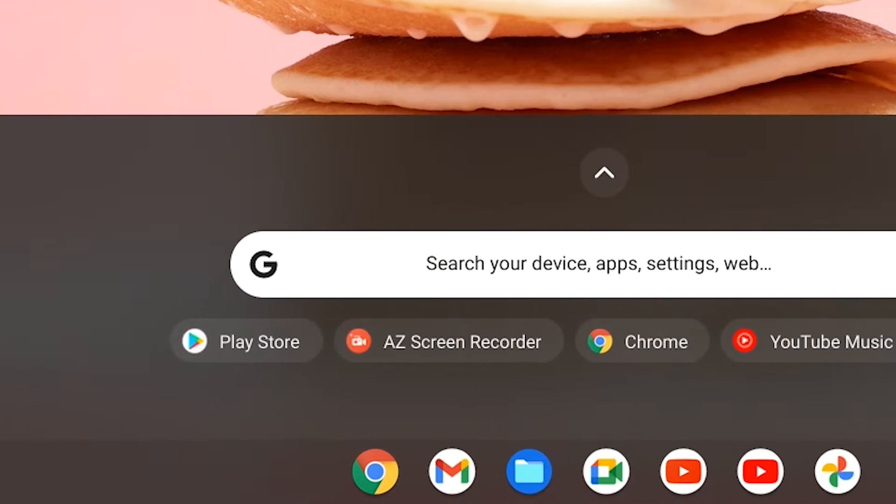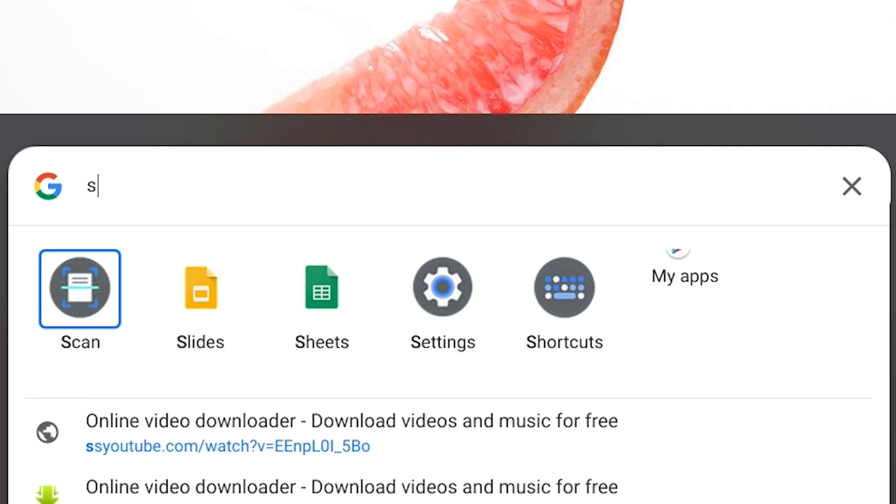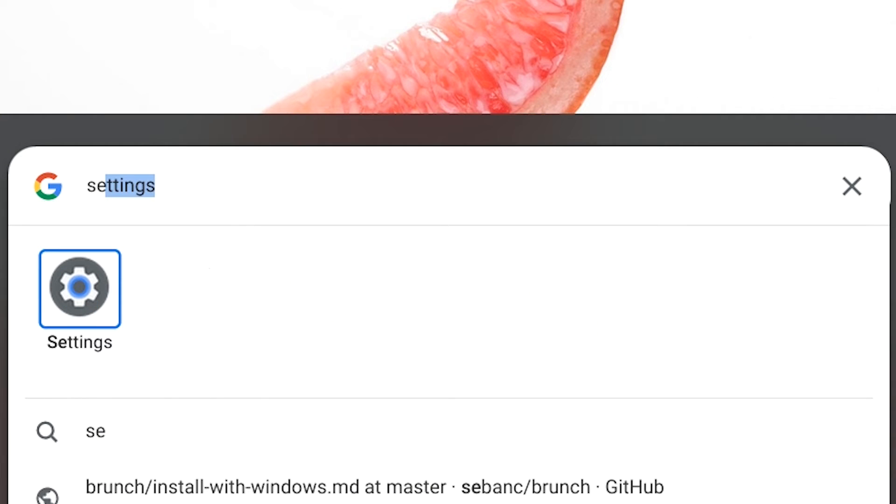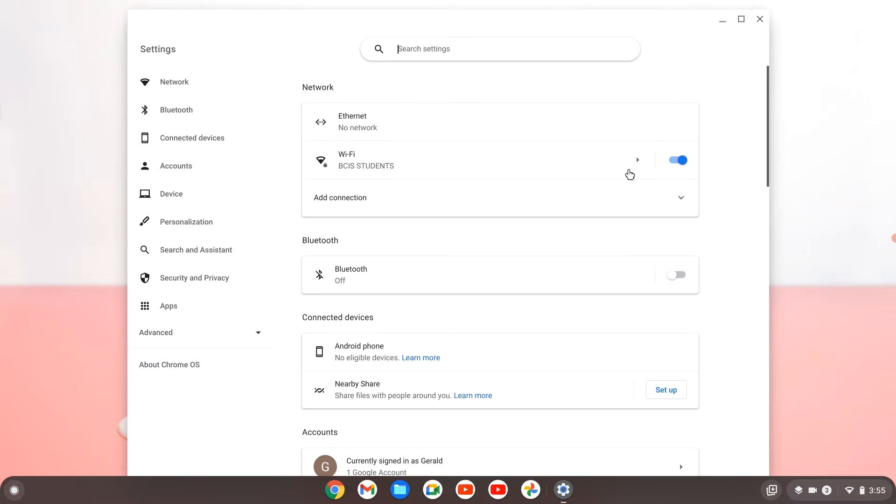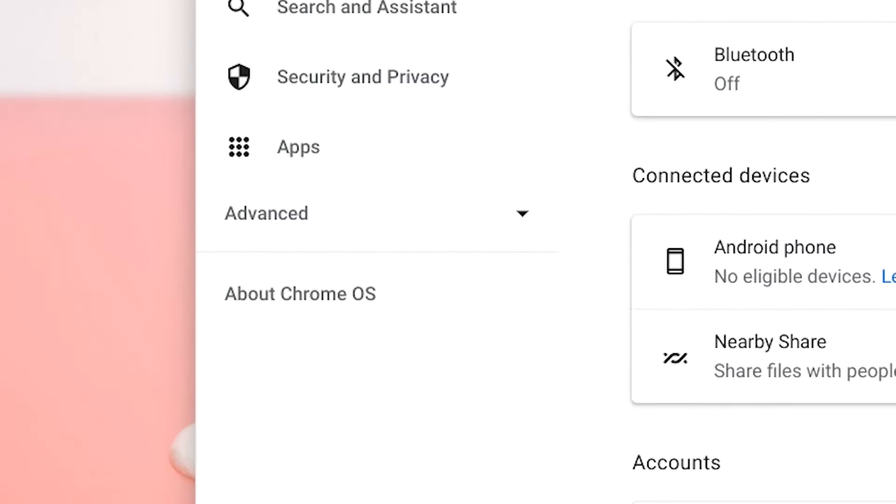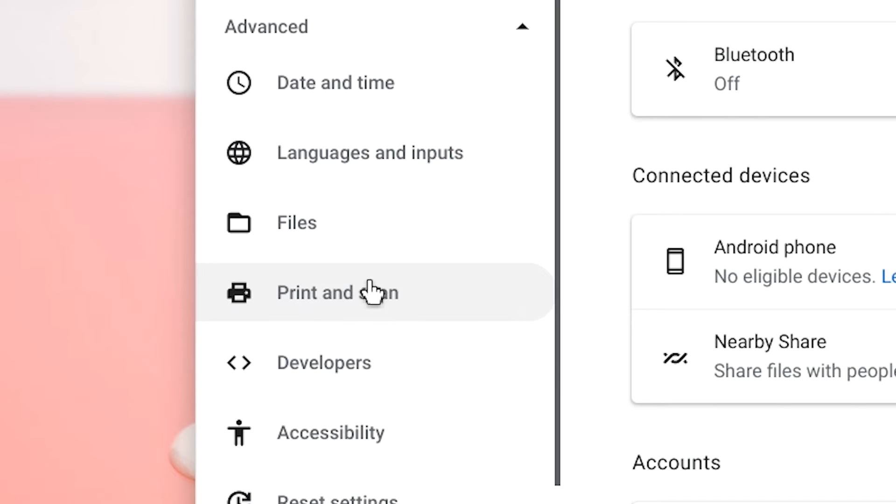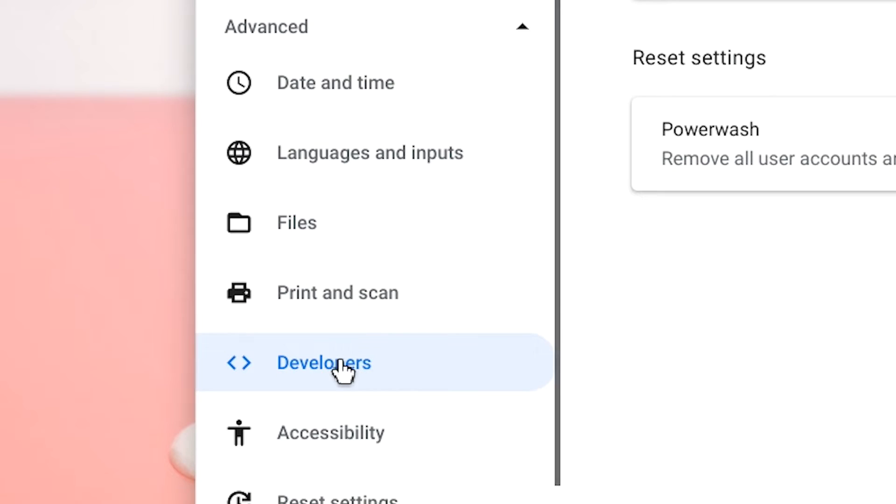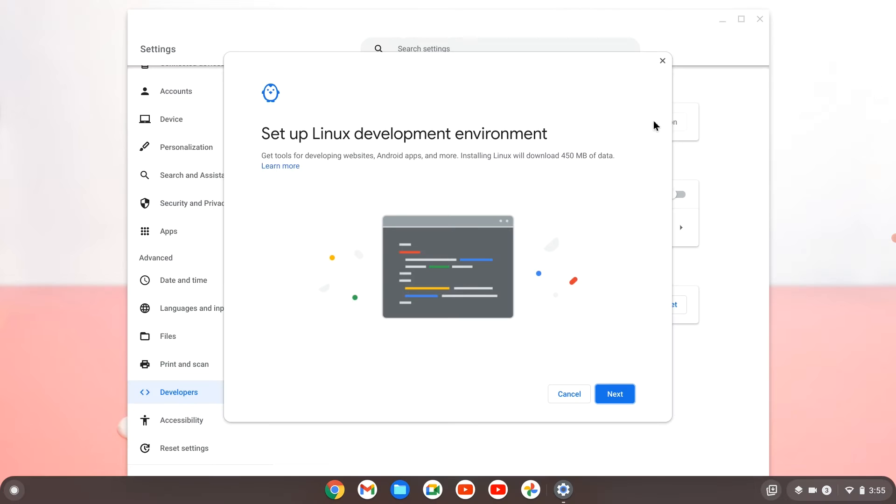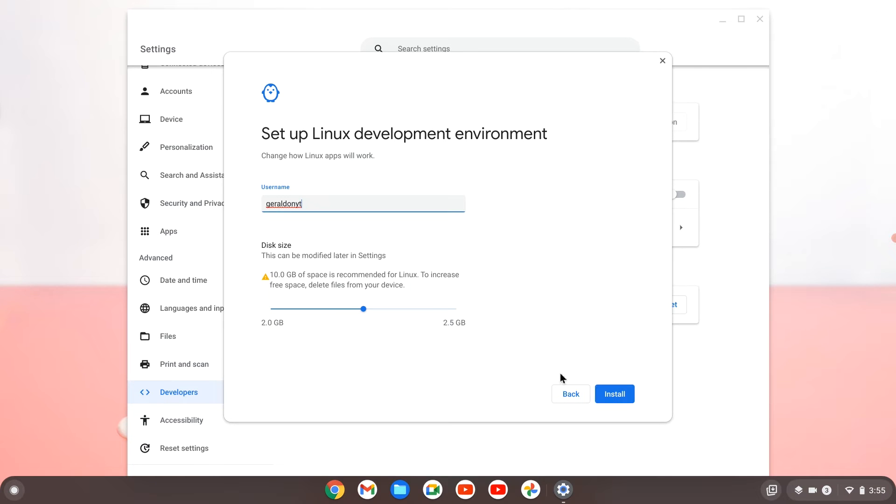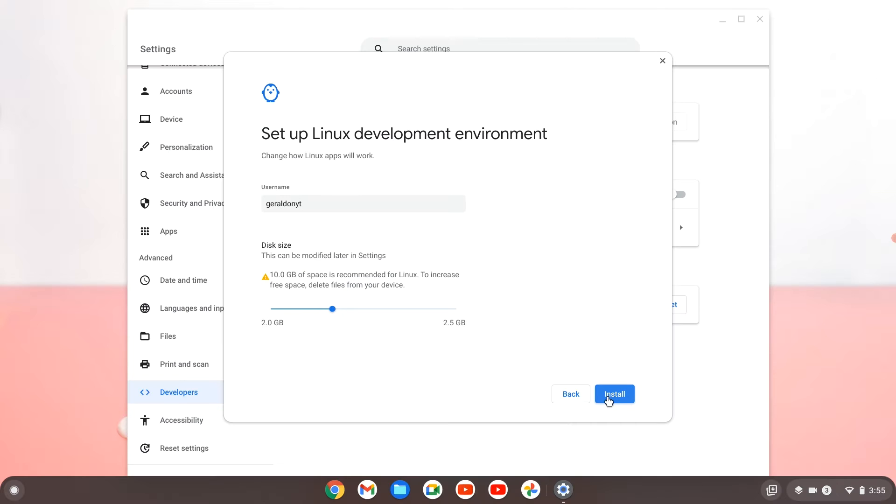Now go to the bottom left and hit the search, and then go ahead and type in settings, whatever way you want to get to settings is fine. And then go to the bottom left and hit advanced, go down to developers and then turn on Linux development environment. Hit next and then make sure to adjust your gigabyte however you like and hit install.